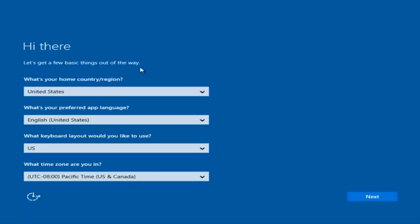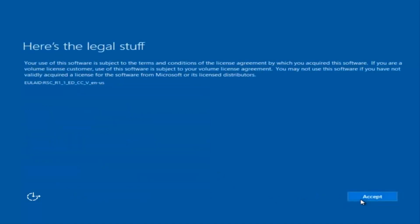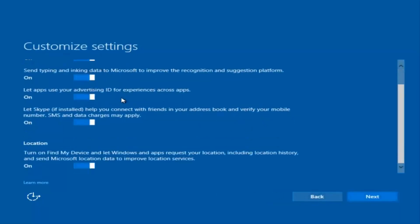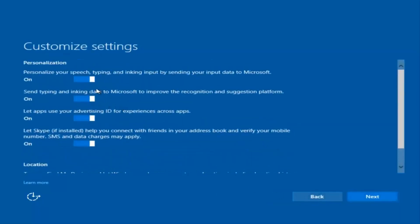At this point you're going to enter in some information: your country, preferred language, keyboard layout, and what time zone you're in. Once you've filled all of that in, select Next. You'll begin applying these settings. You're also going to have to accept the end user license agreement. You can use Express Settings to instantly get back and speed up the process, or you can click Customize to choose exactly what you're installing when resetting Windows 10. For example, if you want to disable sending input data to Microsoft, you can deselect that by clicking inside the checkboxes.